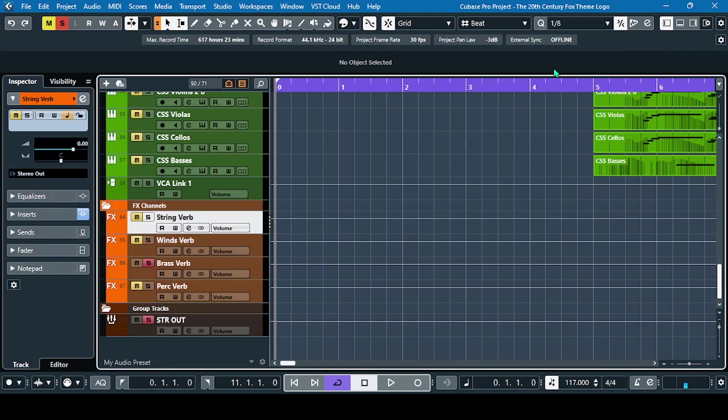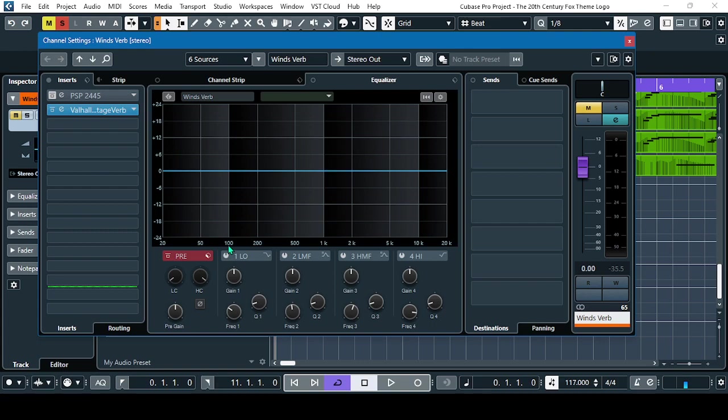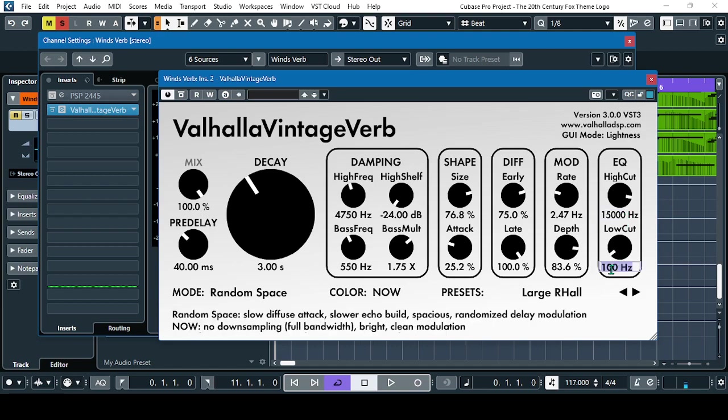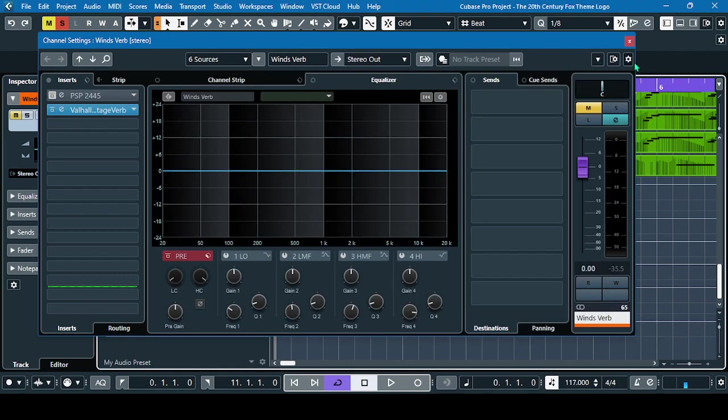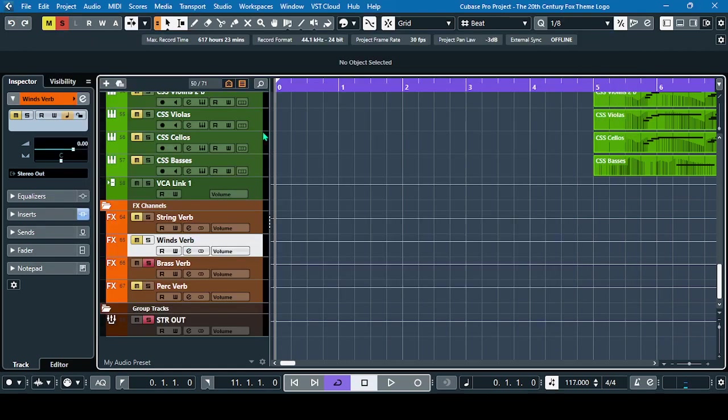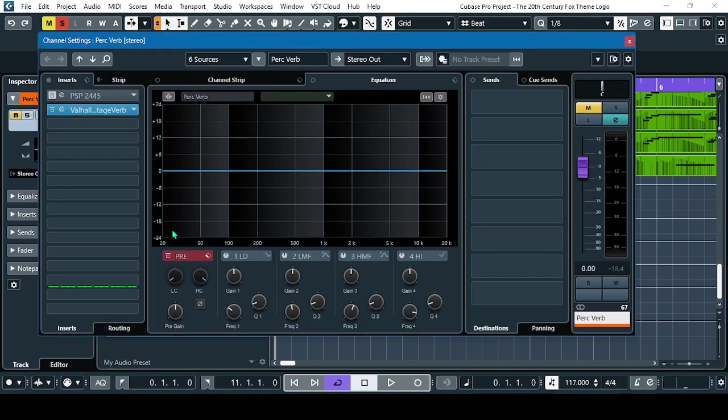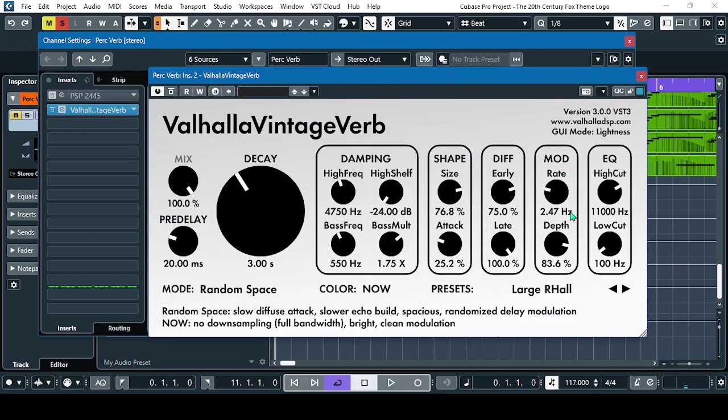Let's do this in the woodwinds, the same thing: 15 and 400. Then the percussion: 15 and 400.